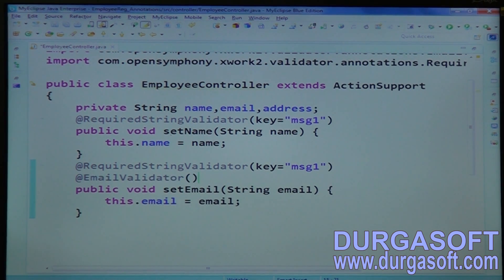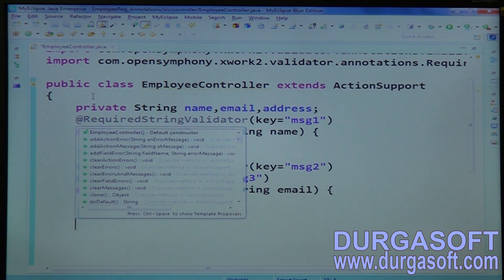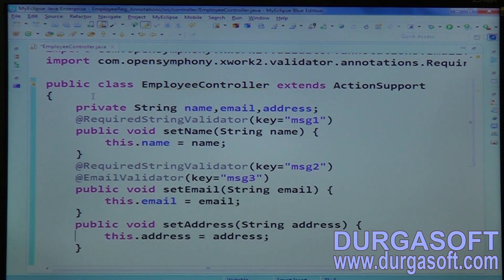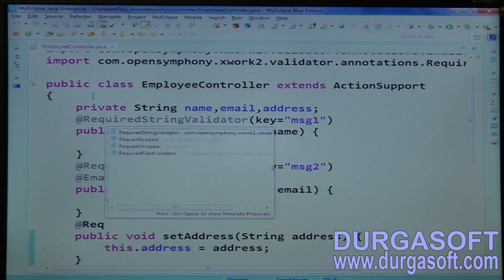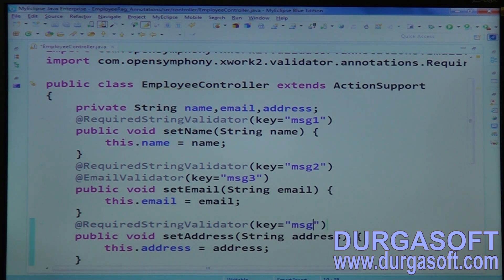Use the EmailValidator — in case the email is in wrong format, forward an error message: message two. Configure message three for wrong email format. Then for setAddress, use RequiredStringValidator and configure the message key as message four.